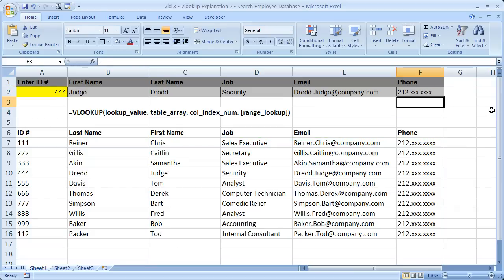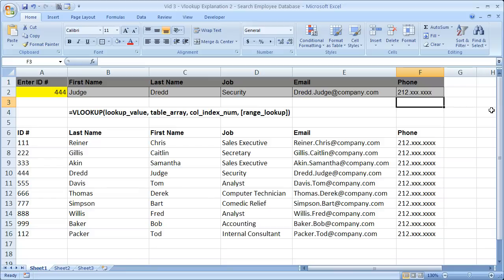So that's another example or walkthrough of how to use the VLOOKUP function in Excel. Now if you'd like to get this workbook and everything you see here, go to teachexcel.com, search for the video tutorial, and you can get it all there. So that's it for this tutorial.